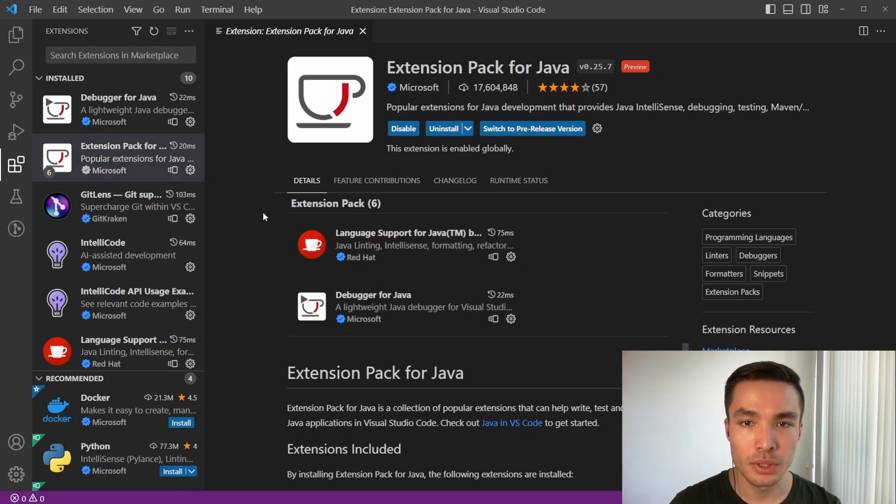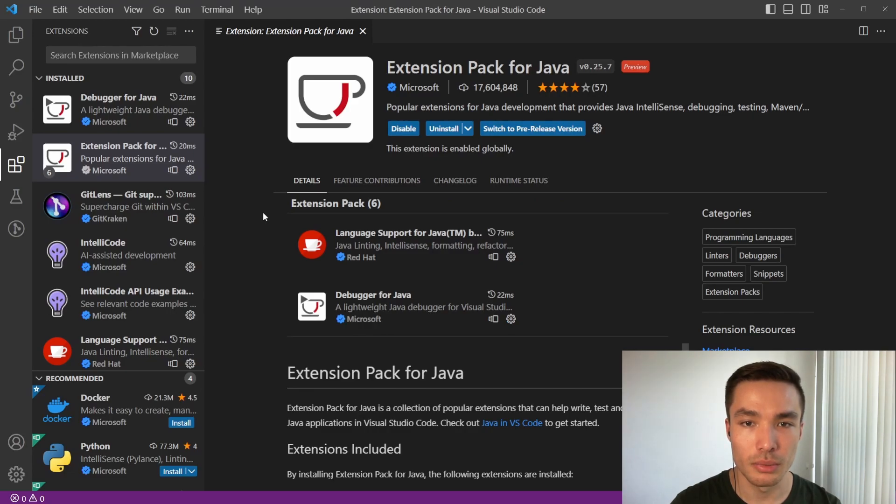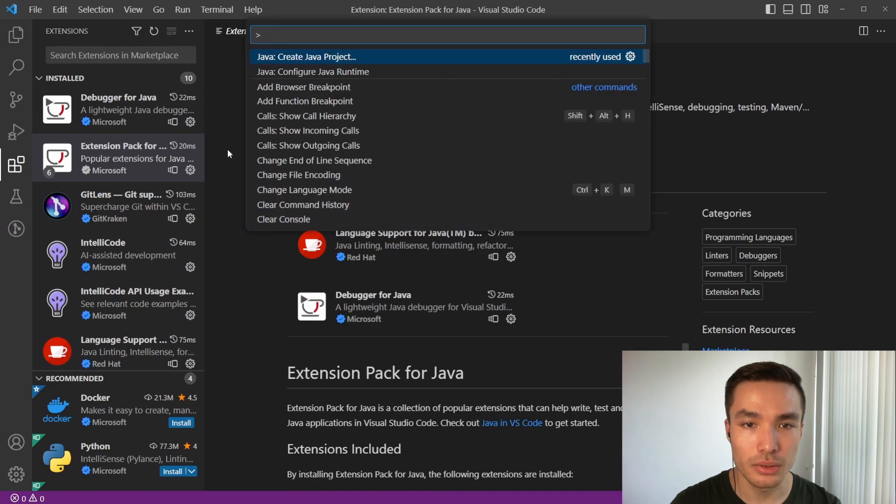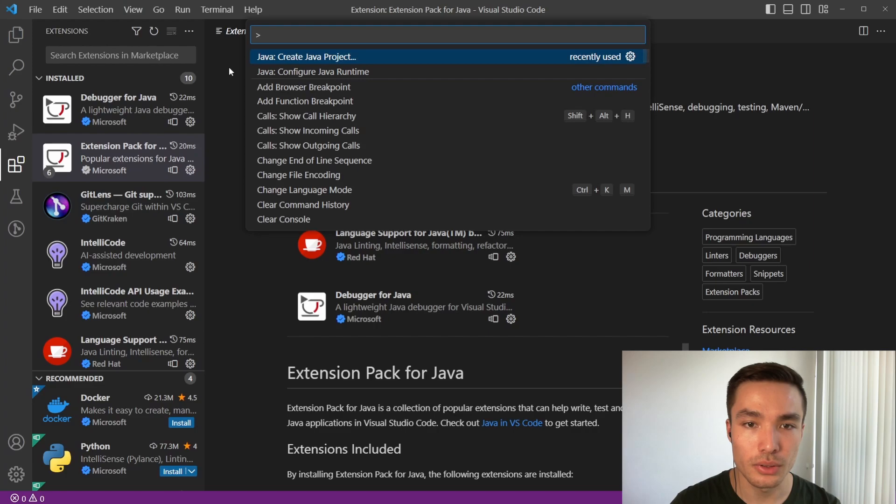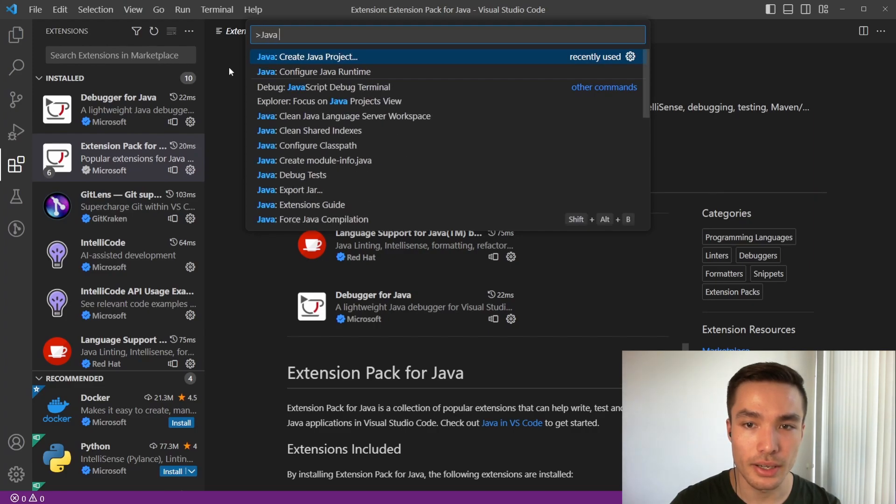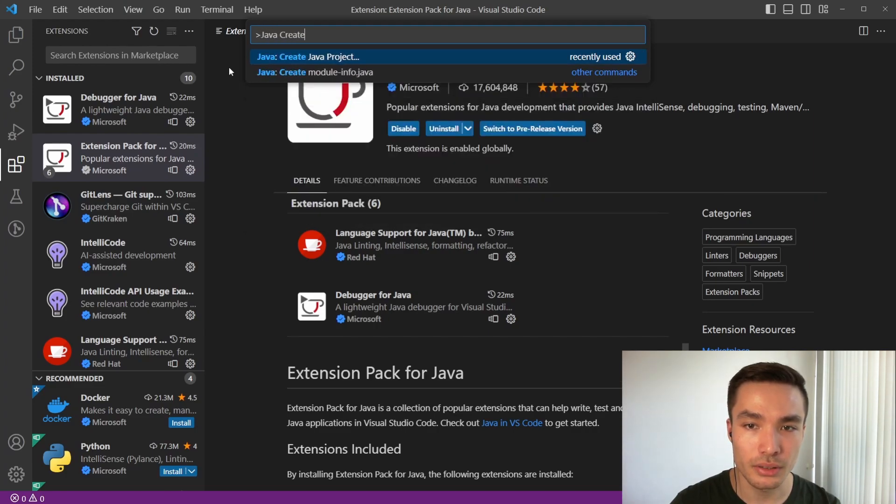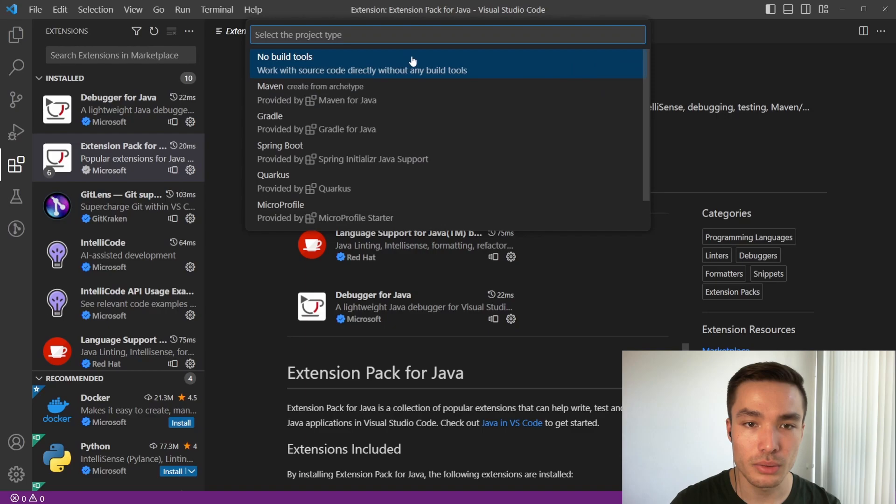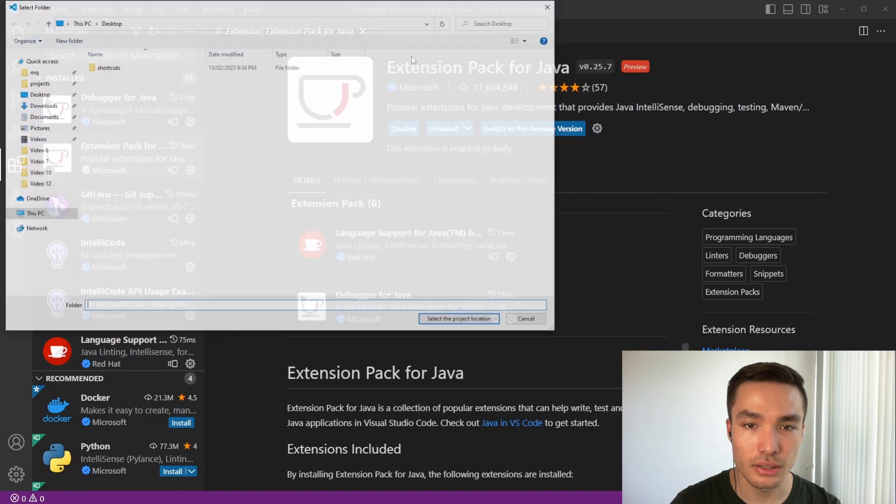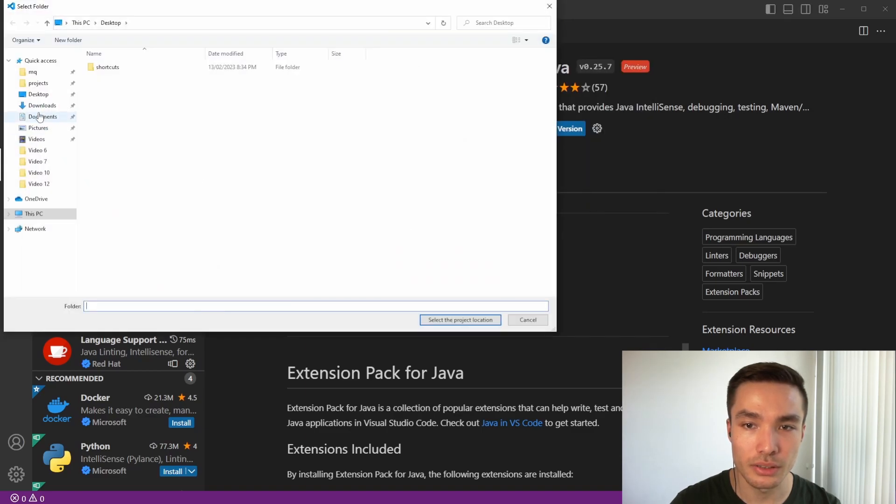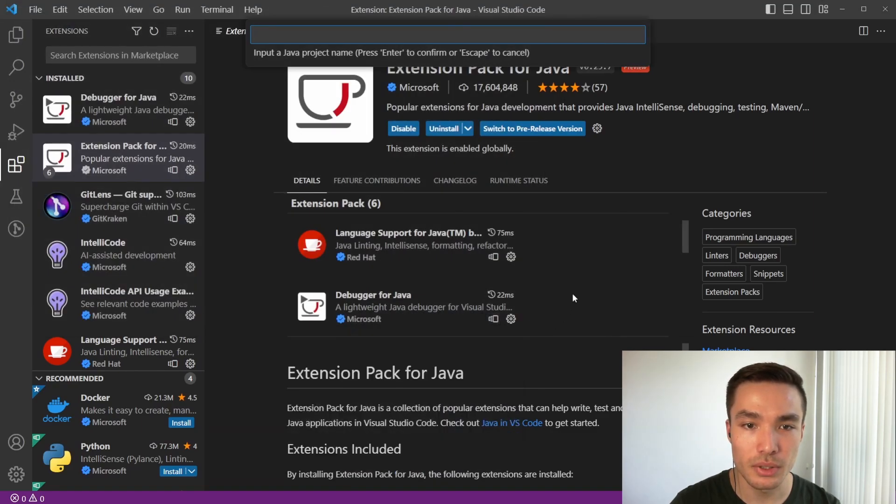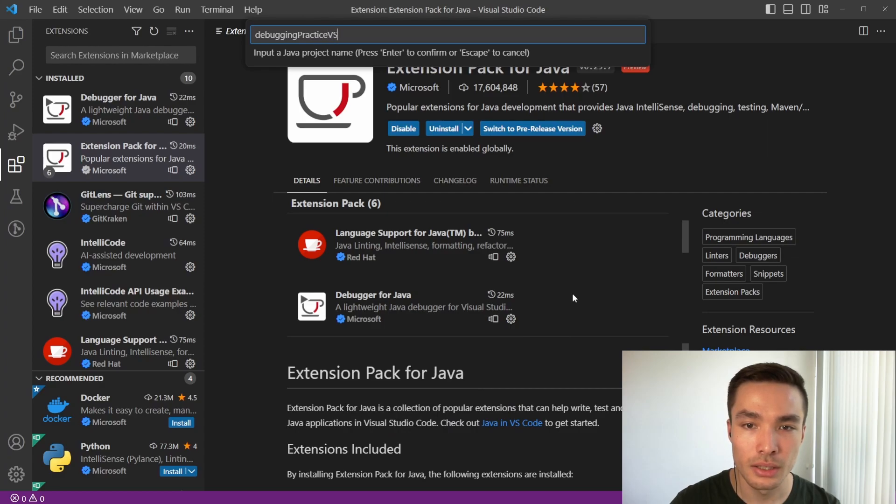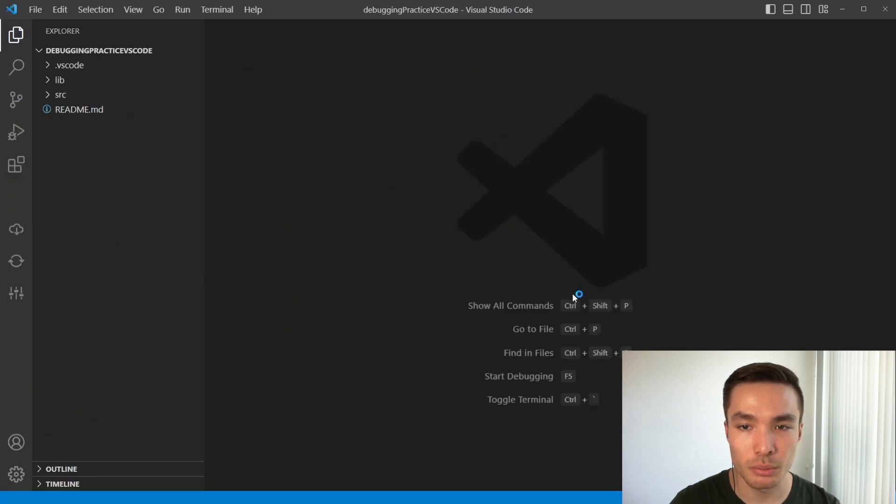Like we did in Eclipse, we first need to create a project where we'll put all our code in. Press Command or Ctrl, Shift and P, or go to the view section at the top, and click on command palette. Now search for and select Java create Java project, select no build tools, and select where to save the project. In this case, I will save it to my desktop. Now it asks us to choose a name, let's go with debugging practice VS Code, and our project pops up.